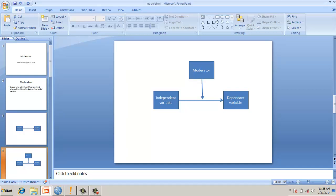When you compare moderation with mediation: in mediation, the variable mediates the relationship, whereas in moderation, the moderator variable moderates the relationship between the independent variable and dependent variable. Mathematically, we can say the moderator multiplied by the independent variable causes some effect on the dependent variable.